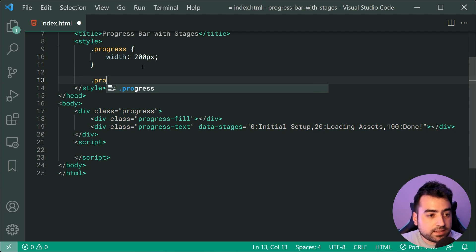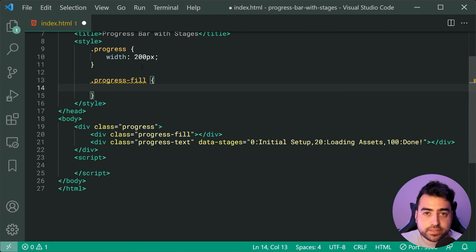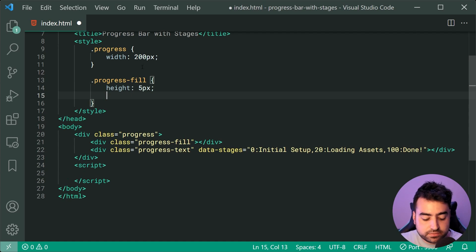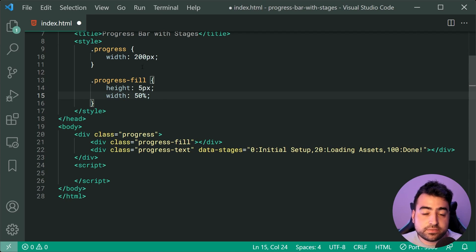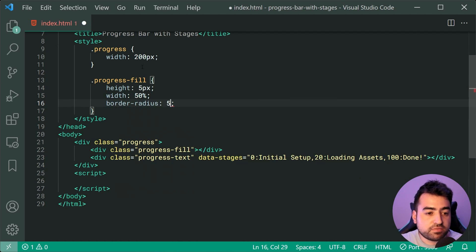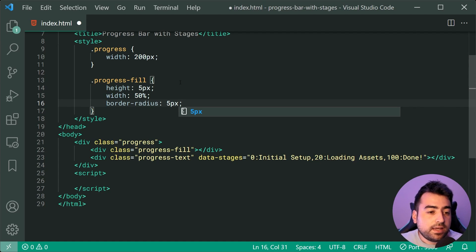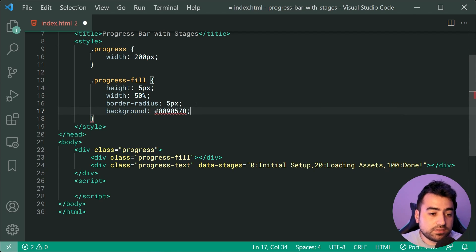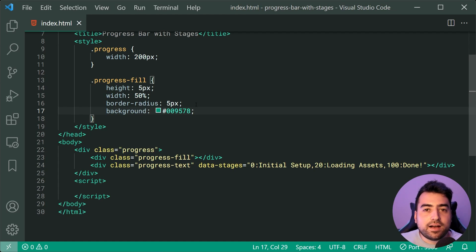Dropping down, we can now target the class of progress-fill. When it comes to the fill or the color of the progress bar, we can set a height — for example, a height of five pixels. We're going to also specify a starting width of 50%. The way it works is: if your progress is 50% complete, the JavaScript is going to set a 50% width on this div to create that bar. If it's 75%, it's going to be 75% width. We're also going to specify a border-radius of five pixels for some rounded edges. We can also say a background of #009578 — that is the default color; you can change this to whatever color you choose.